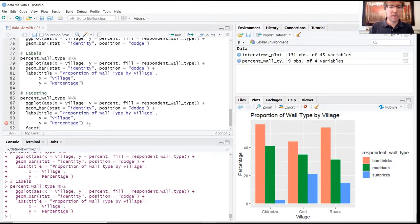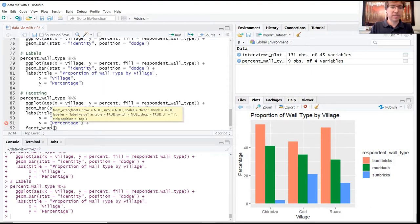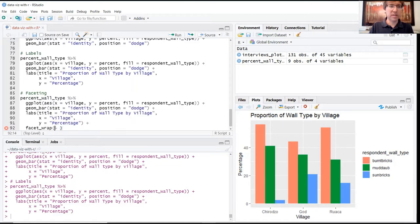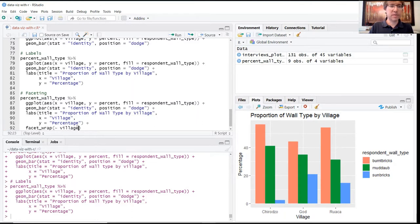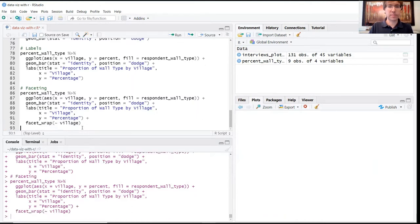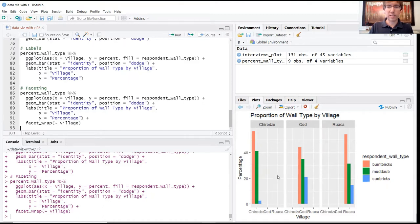If you add to the end of this a new line, we're going to use the facet_wrap function, followed by tilde. This key should be right under your escape key on the top left. We want to facet it at the level of village. What that's going to do is separate these three villages into their own standalone boxes.